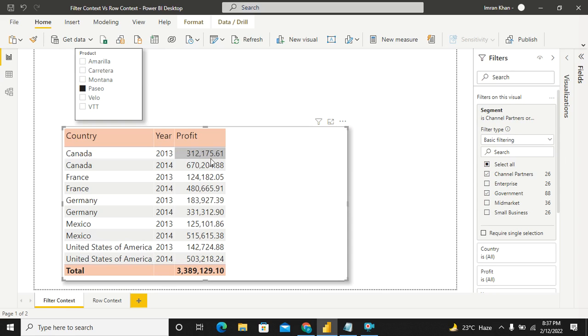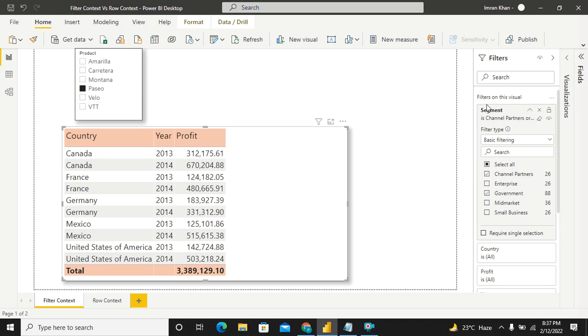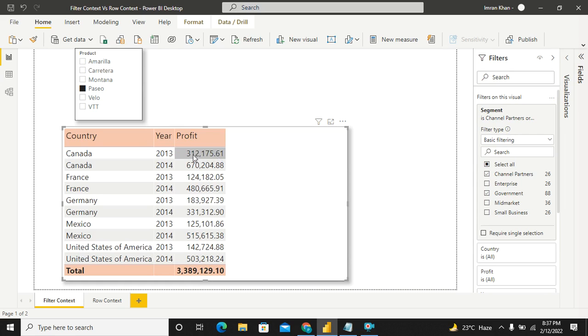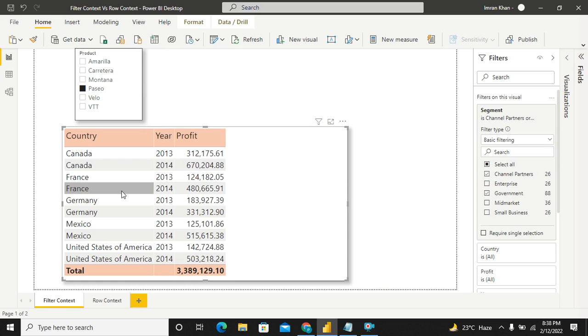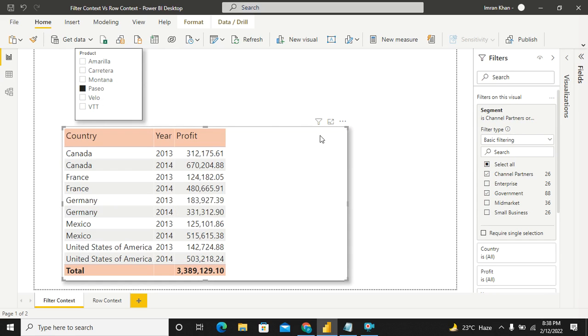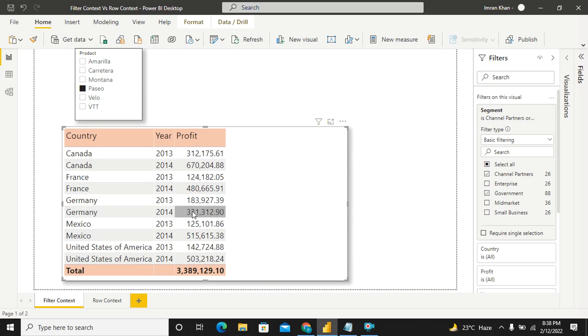So this sales value is also dependent on Canada 2013, the slicer value as well as the value coming in from the visual level filter over here. All this is a filter context for this particular profit calculation, for this one cell. And similarly for this one, it's for France 2013, for Germany 2013, Germany 2014. Whatever filters are being applied externally as well as internally governs the value for a particular cell. And that's how profit is getting calculated.